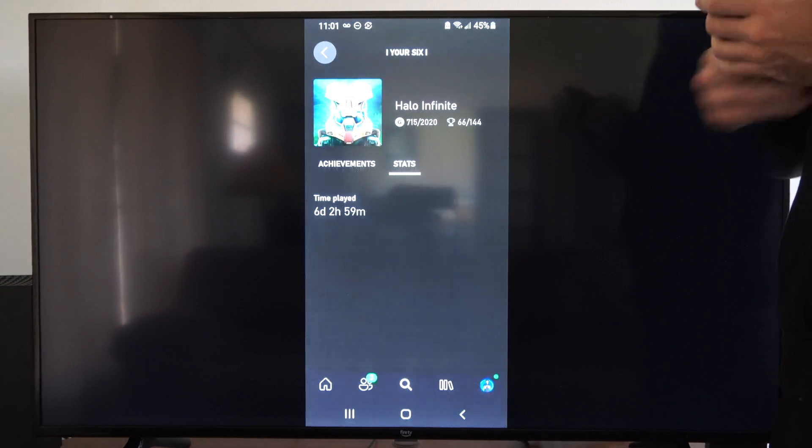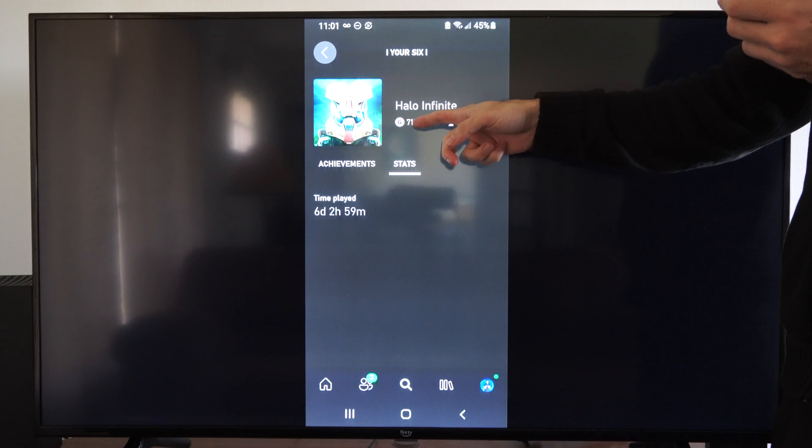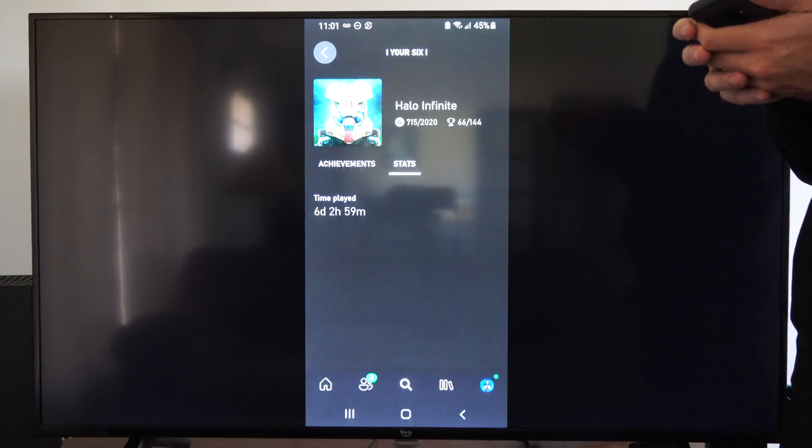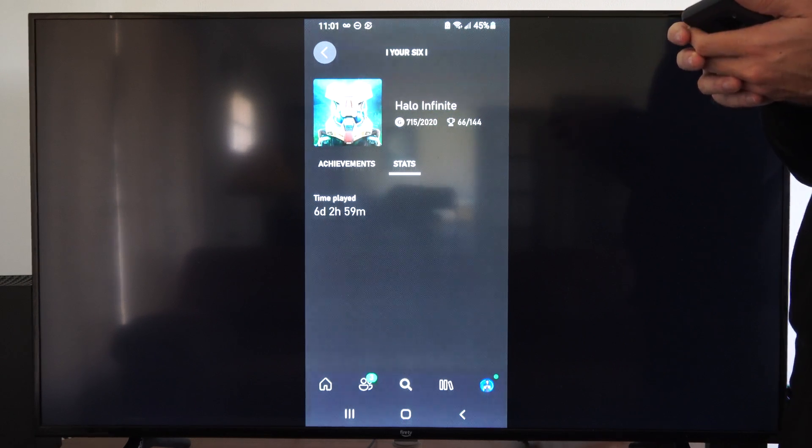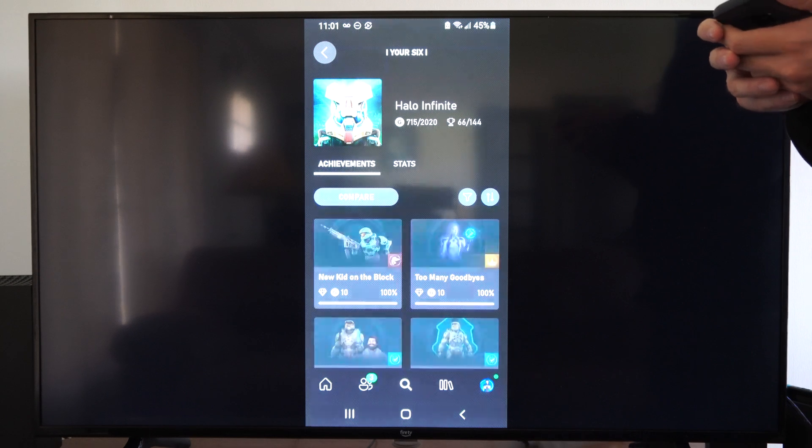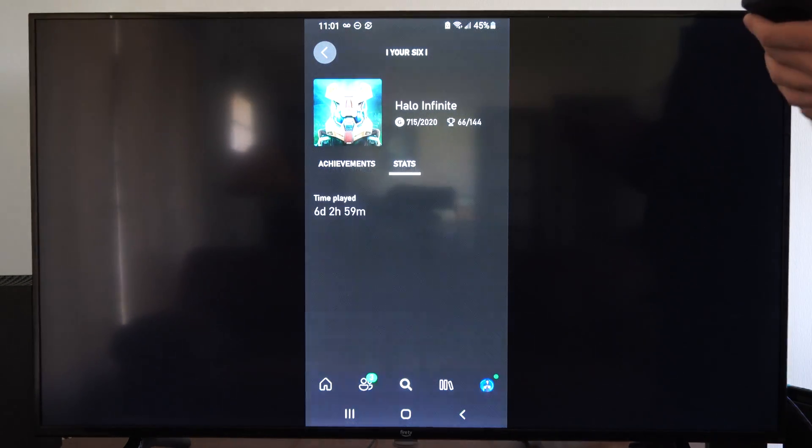So you can see my gamer score. I have 715 out of 2020. So it's very easy to see your stats right there.